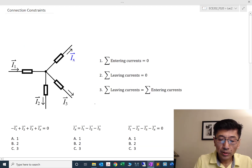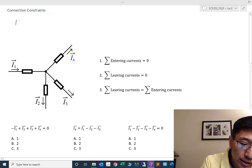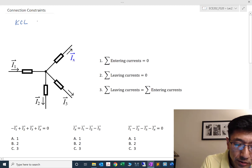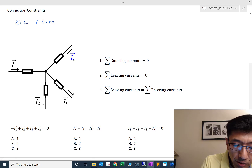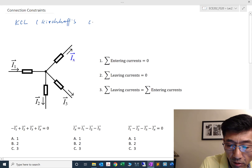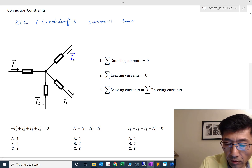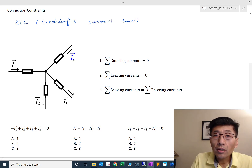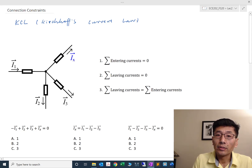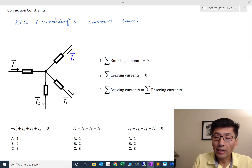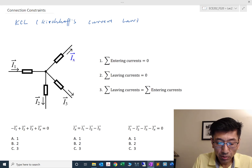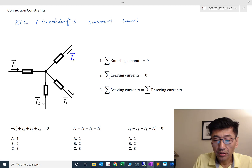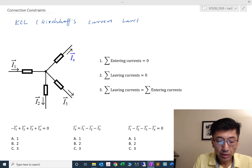The connection constraints we have are two. One is KCL — Kirchhoff's Current Law. Kirchhoff's Current Law basically defines how the current behaves at a particular node. But before I go to Kirchhoff's Current Law, I just want to make sure everybody is clear about the current entering or the current leaving convention.